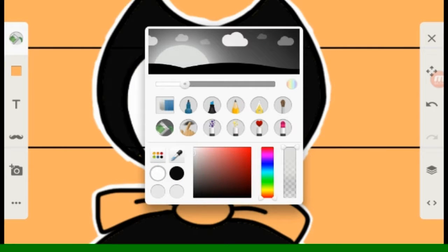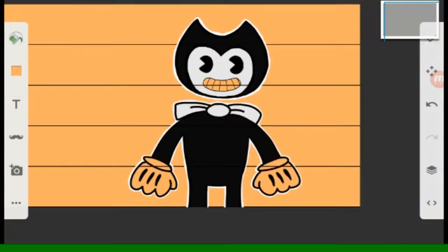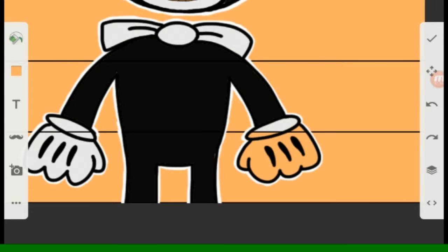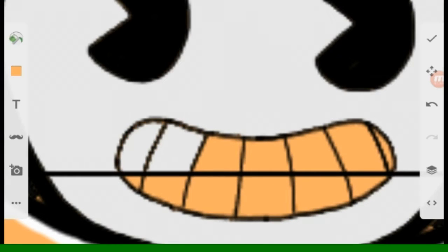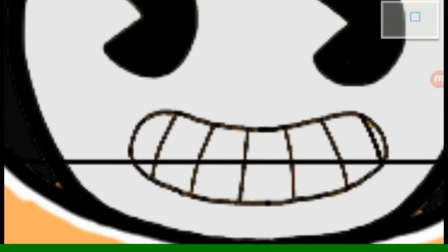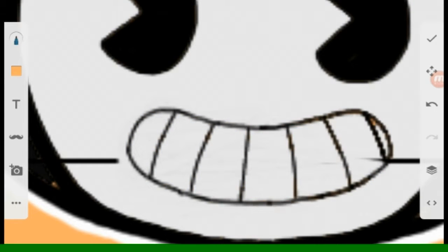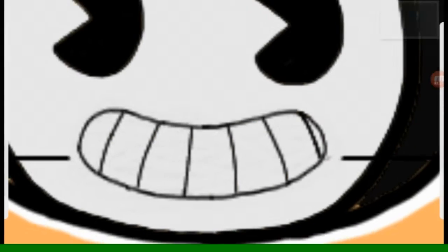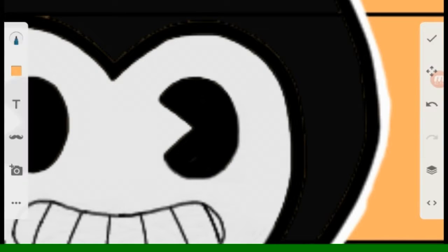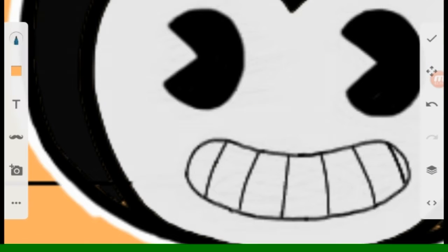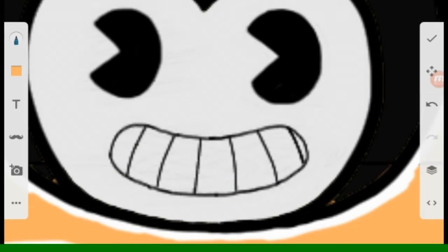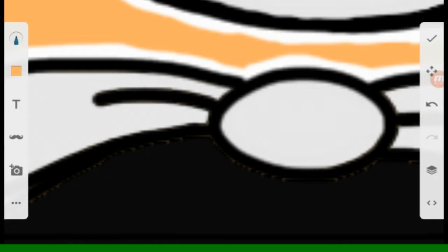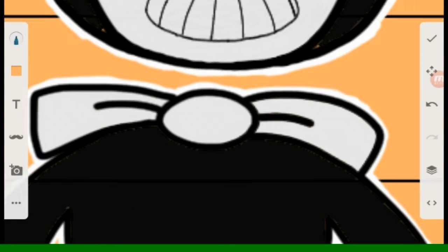Because I had noticed that Bendy and the Ink Machine has been a bit popular on YouTube. I've been on YouTube for a couple of times and there was a lot of Bendy and the Ink Machine on my recommended list.